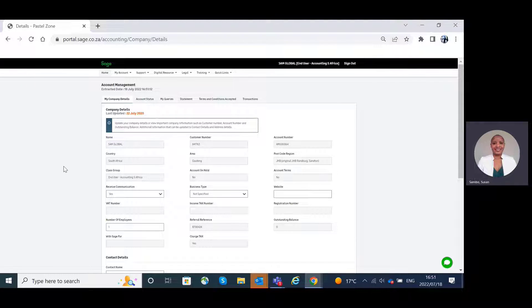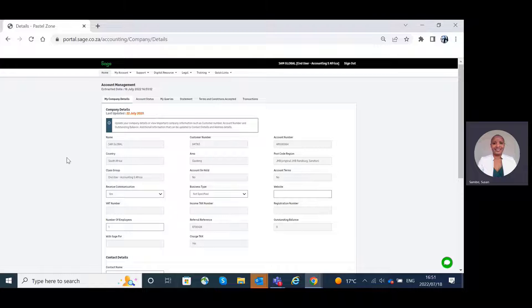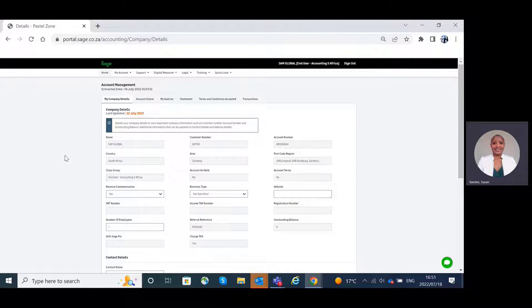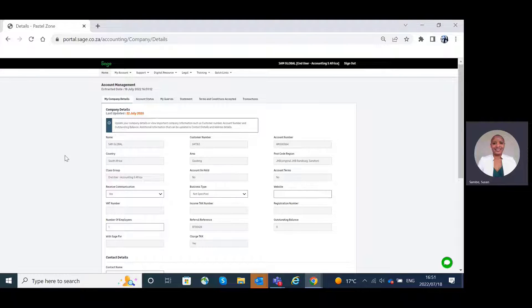My company details. Here you have the ability to update your company details as well as view important company information such as customer number, account number, and outstanding balance.